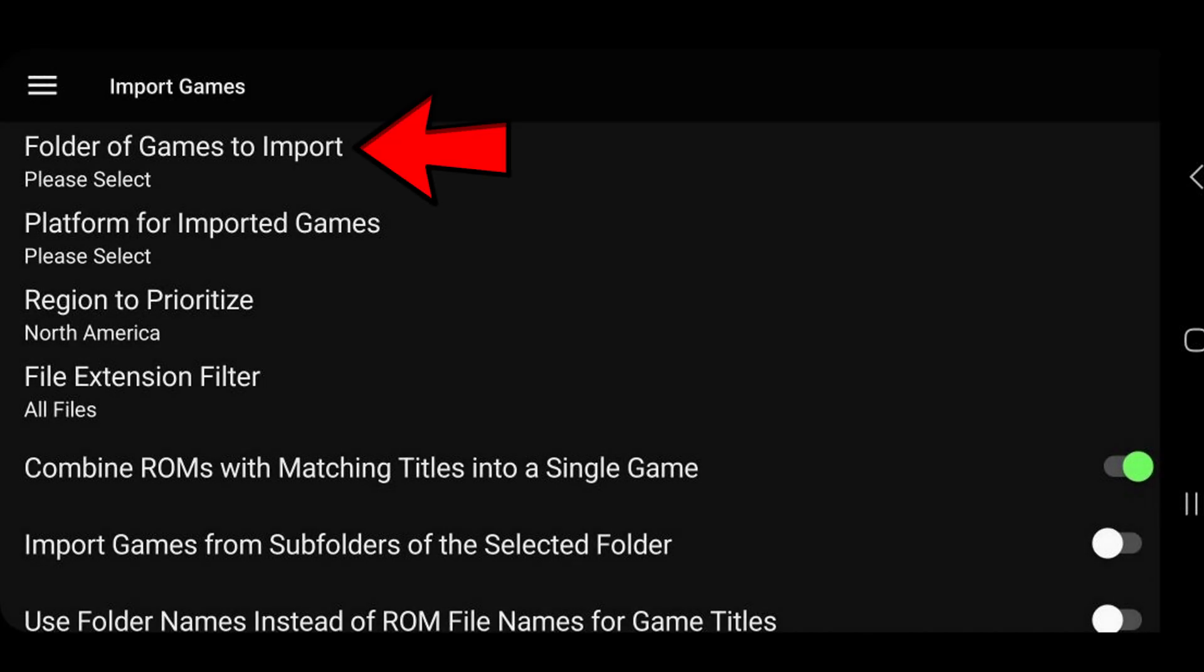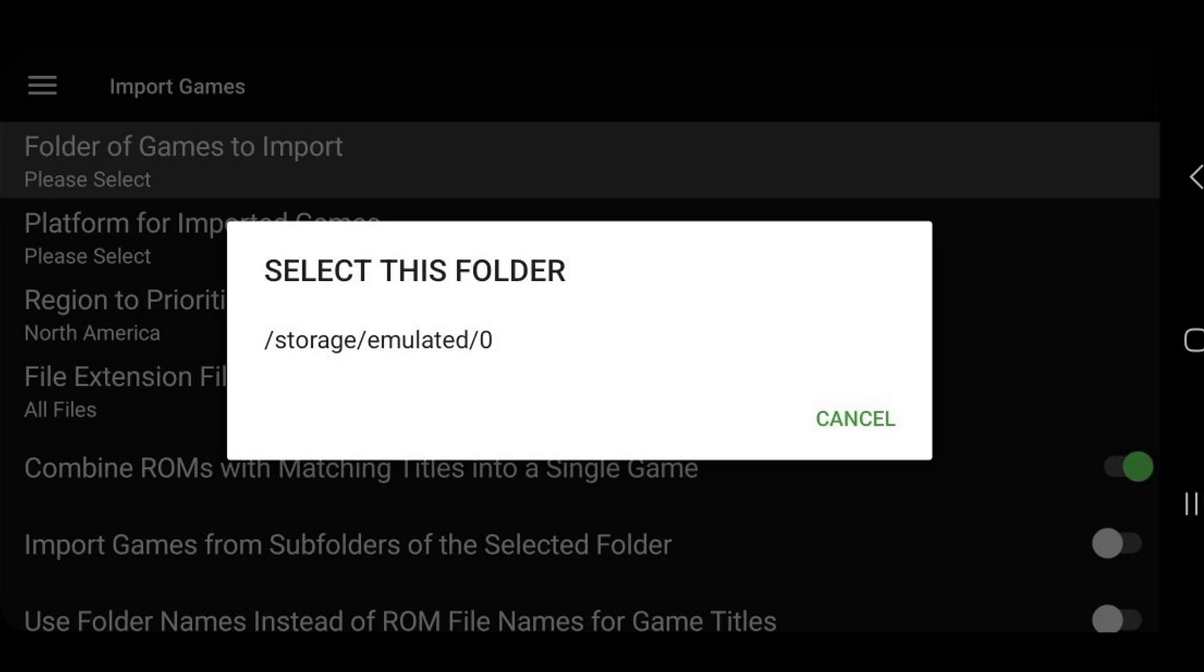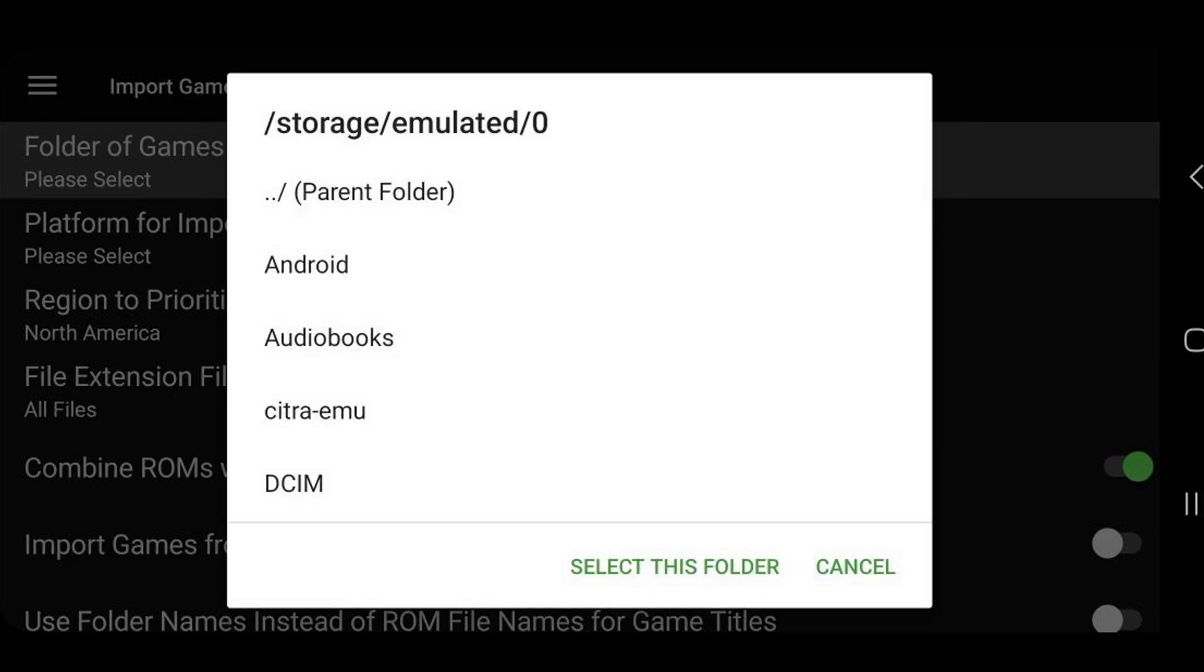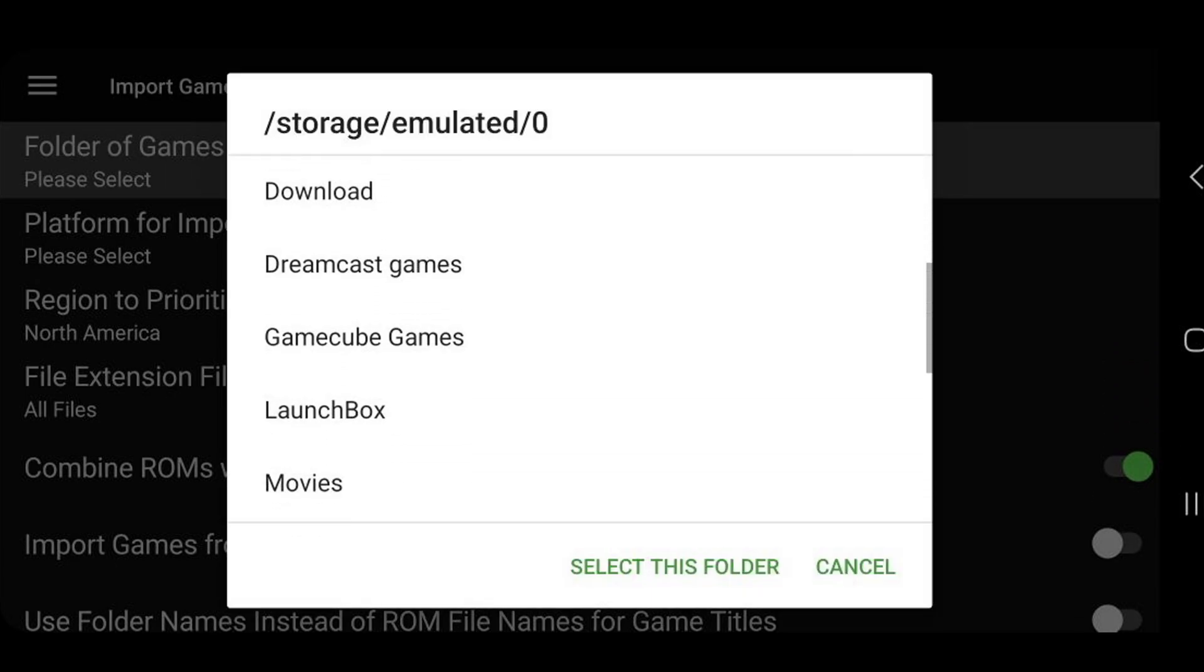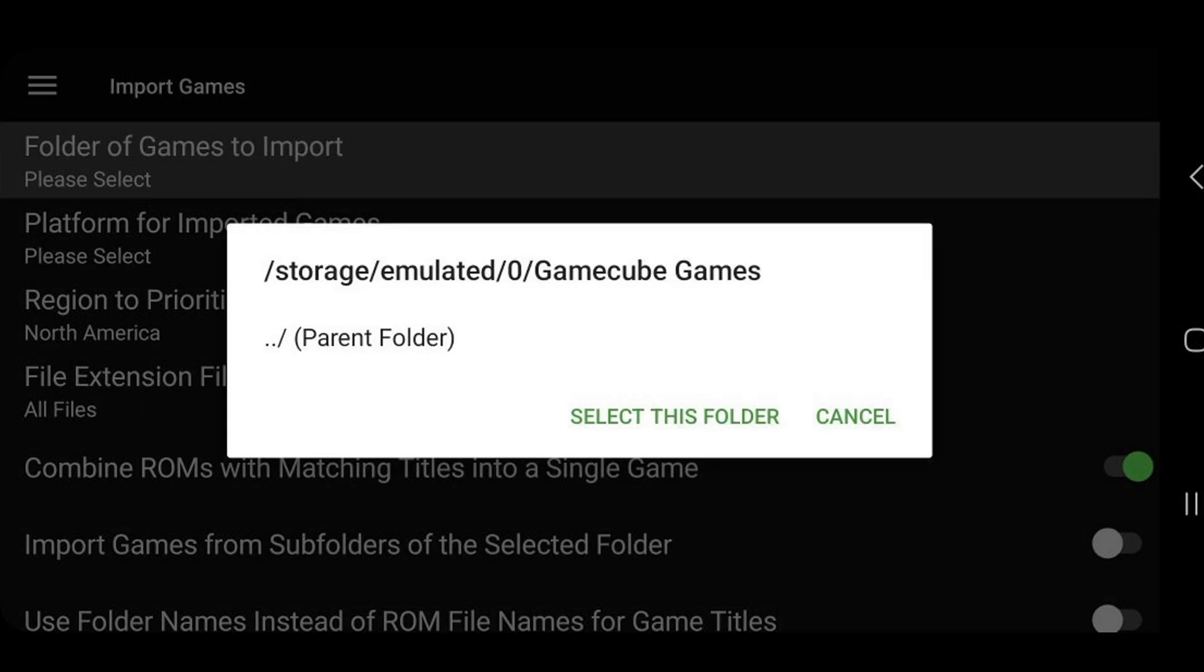And folder of games to import. Now my phone doesn't have an SD slot, so I only have my main storage. But if the device you are using has an SD slot, then you will see two different options here. Just select where your ROMs are located. Then you want to scroll through and find your folder containing your games. And I'll upload my GameCube games. Select this folder.